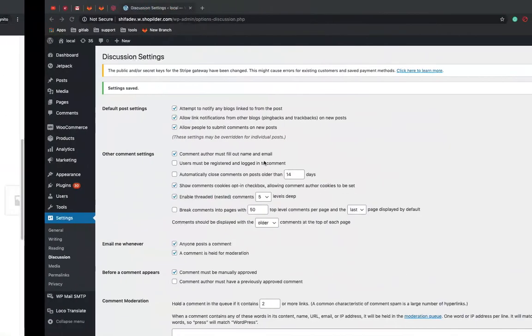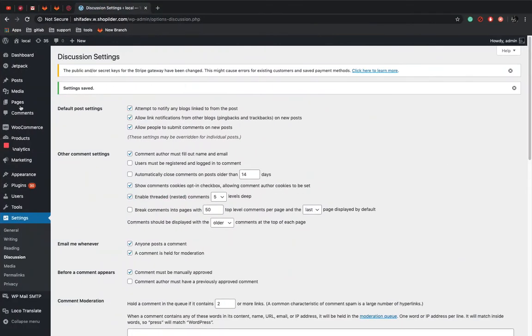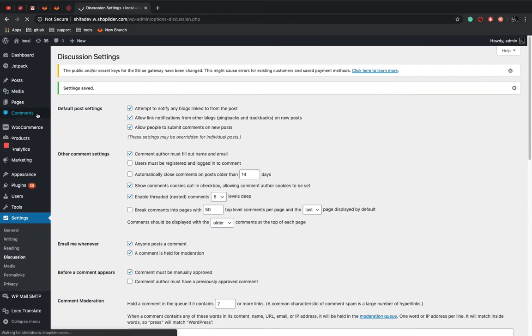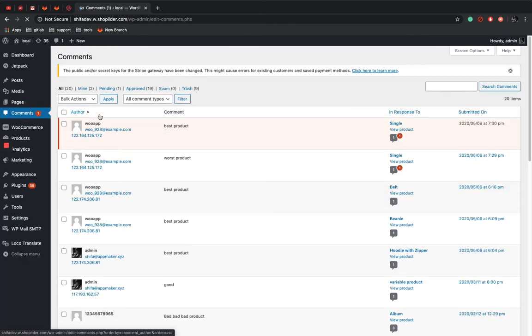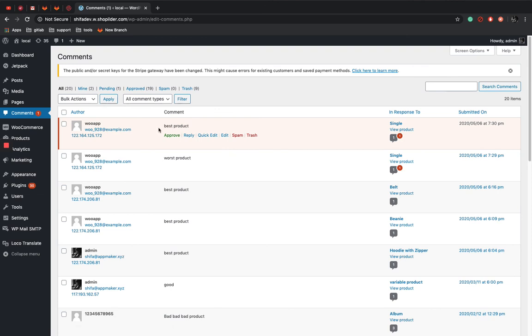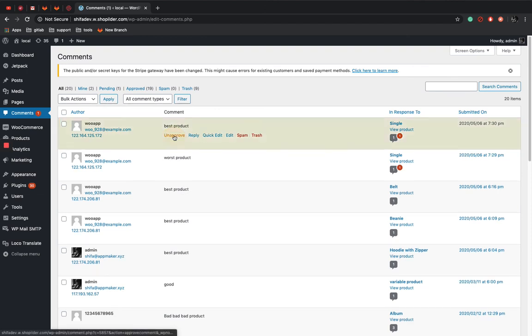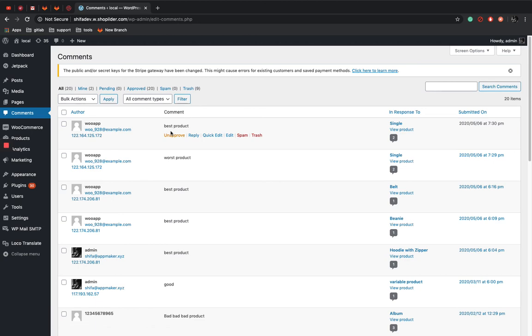So go to the dashboard. You can see the comment over here. See this is the review. You can approve it or you can delete it. You can now approve the comment.